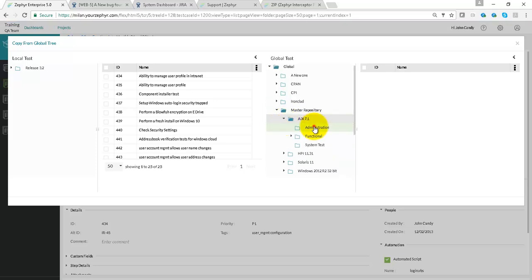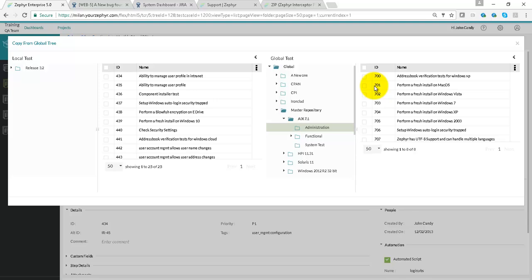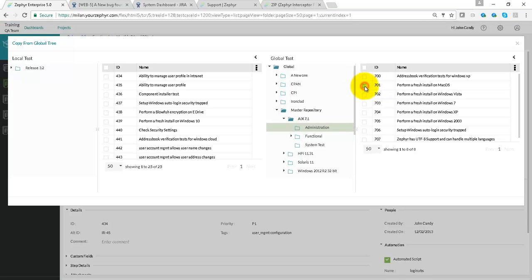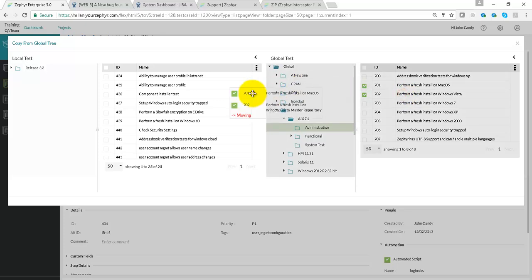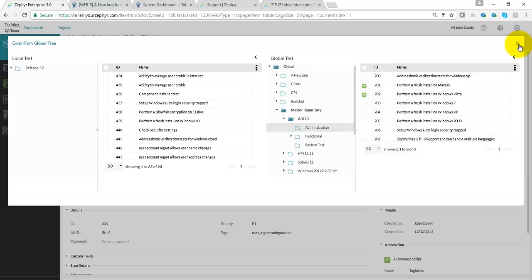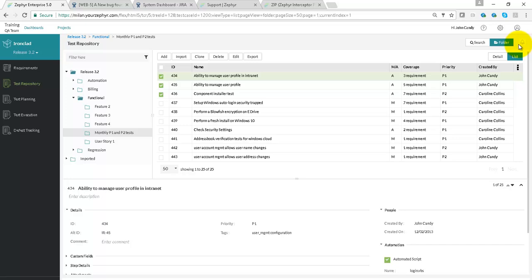So if we navigate to a certain project, certain release, and the Test Case Repository, we can select test cases from that repository and bring it over to the local release.